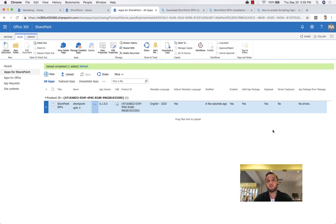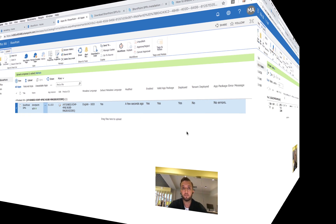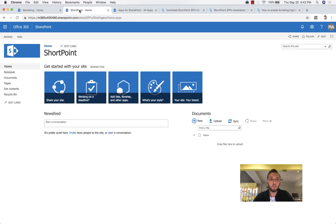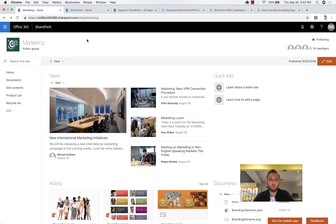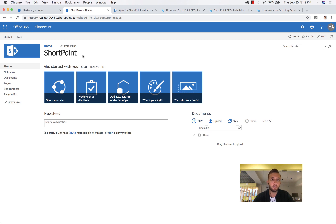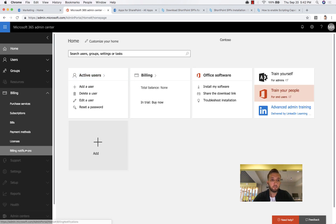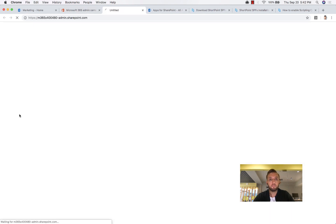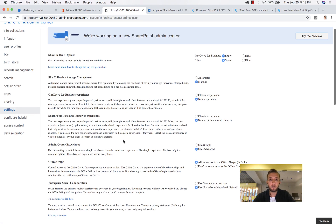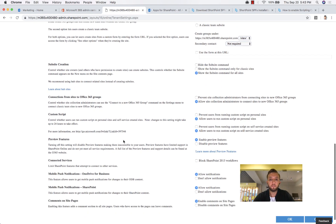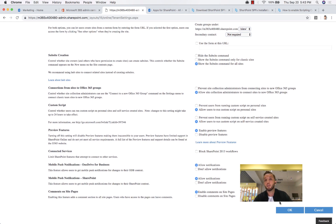The app has been uploaded to the app catalog and is ready to be added to all your SharePoint sites and site collections. If you want to install ShortPoint on classic SharePoint site collections, you first need to enable scripting capabilities. If you only want to use ShortPoint on modern SharePoint, you can skip this step. To enable scripting capabilities for classic sites, go to Admin, then SharePoint Admin, then Settings. Scroll down to where it says Custom Script and enable both options, then click OK.